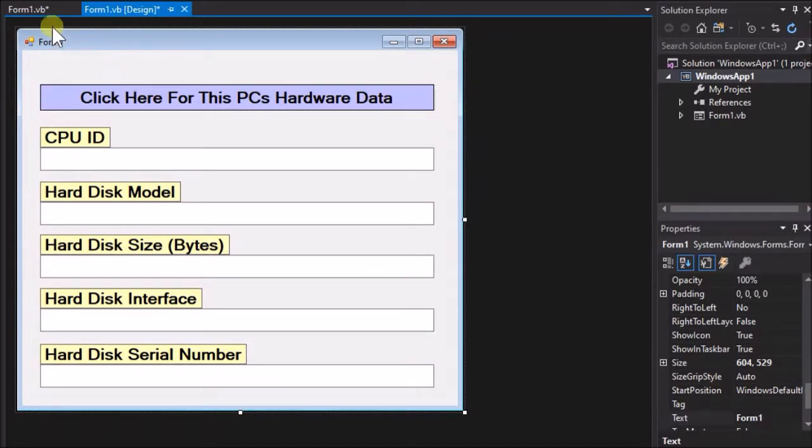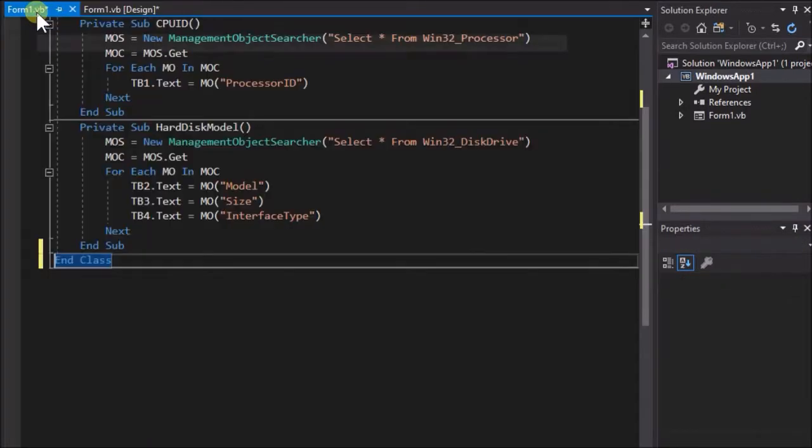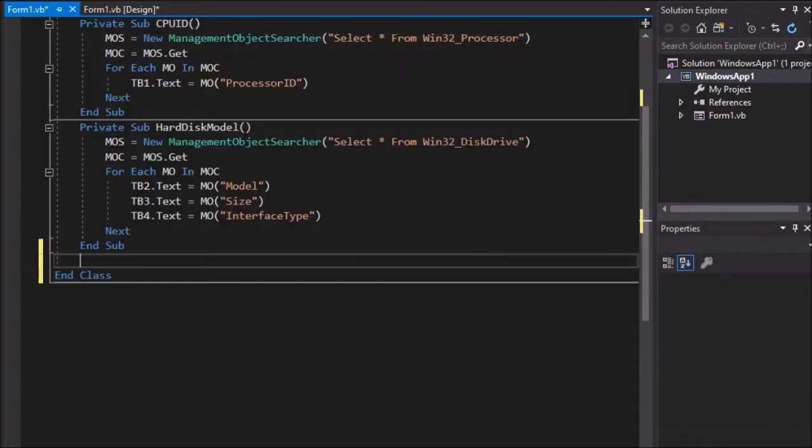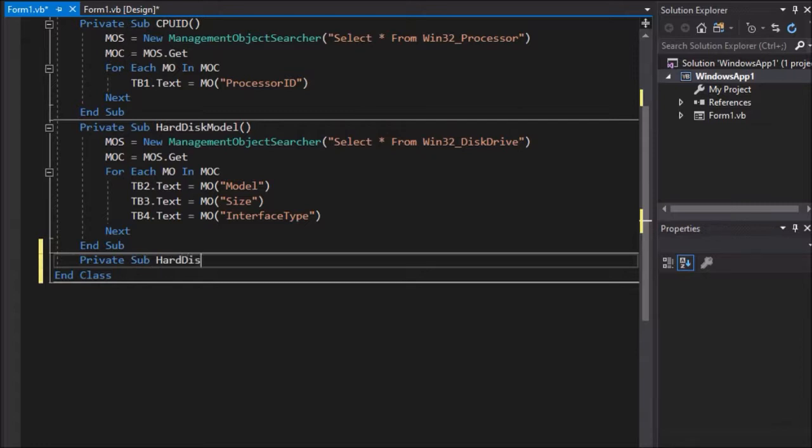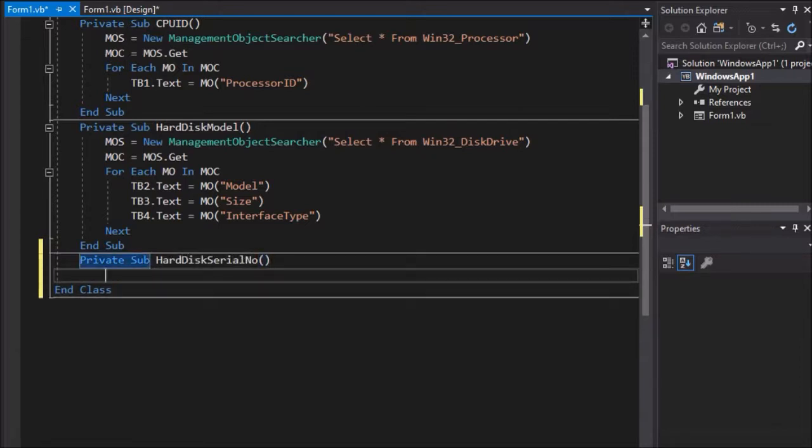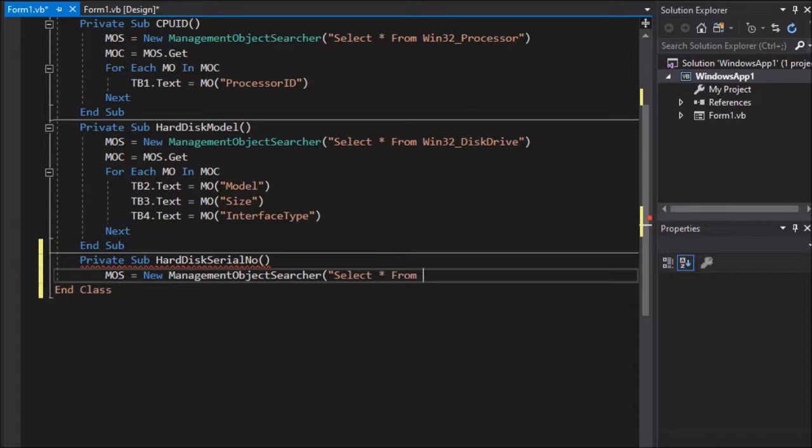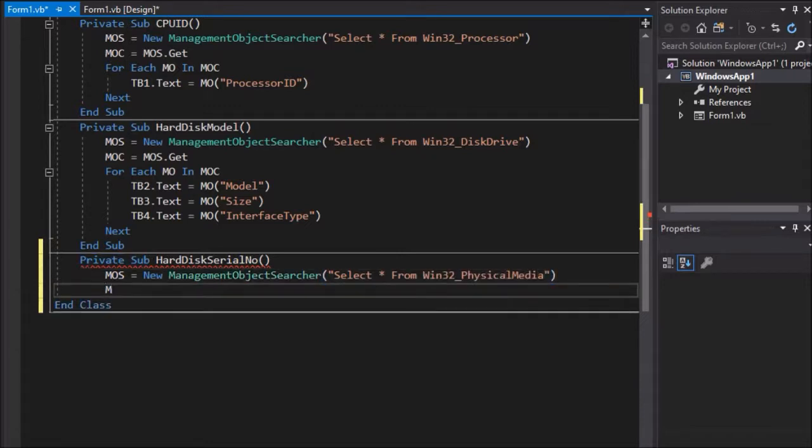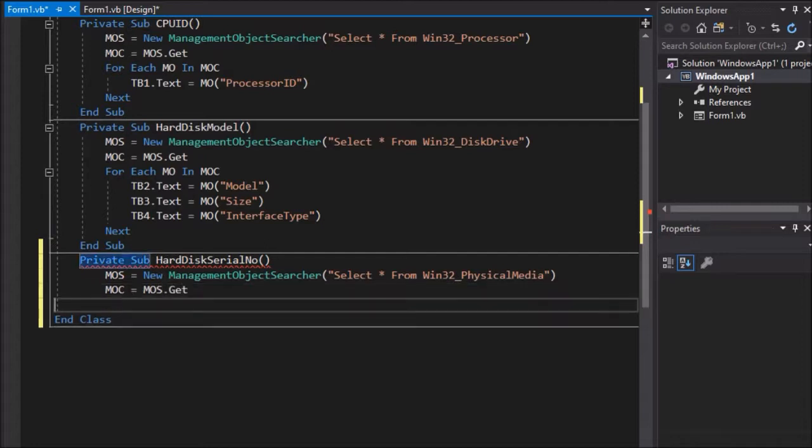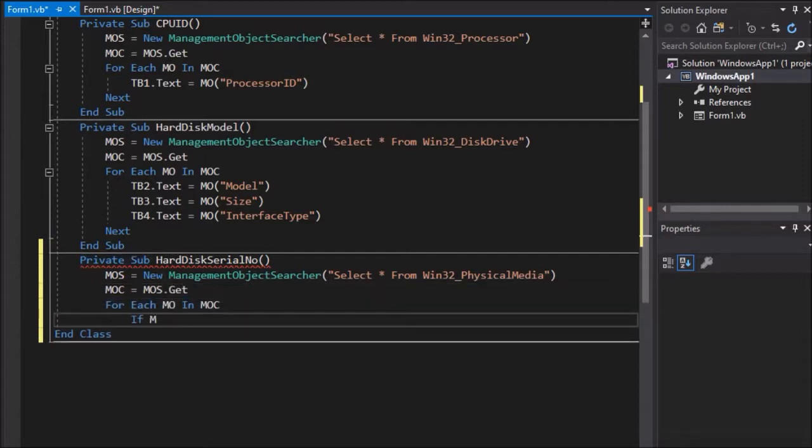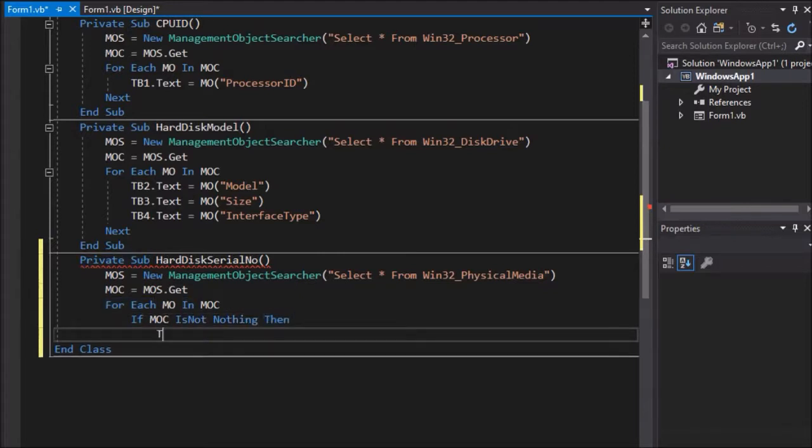Return to the code view and write: Private Sub HardDiskSerialNumber empty brackets. For each MO in MOC, if MOC is not nothing then TB5 dot text equals MO open bracket, open inverted commas, SerialNumber, close inverted commas, close brackets. Exit For. End If. Next. End Sub.